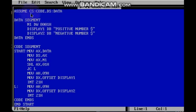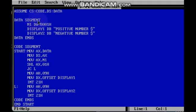Assume CS colon code, DS colon data. In the data segment I am going to declare my data. Only one value we are going to take. That is n1 DW — DW means data word, which indicates a 16-bit value. The 16-bit value is 8001h.